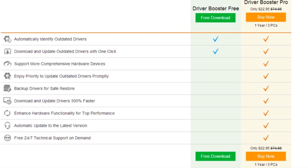The paid version allows you to automatically check outdated drivers and download them. The paid version supports more comprehensive hardware devices. You